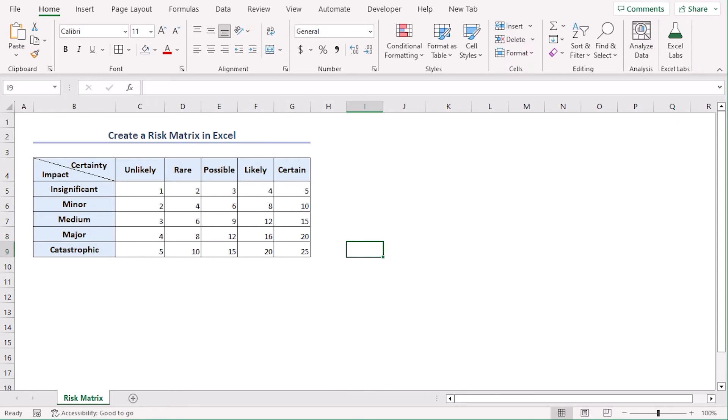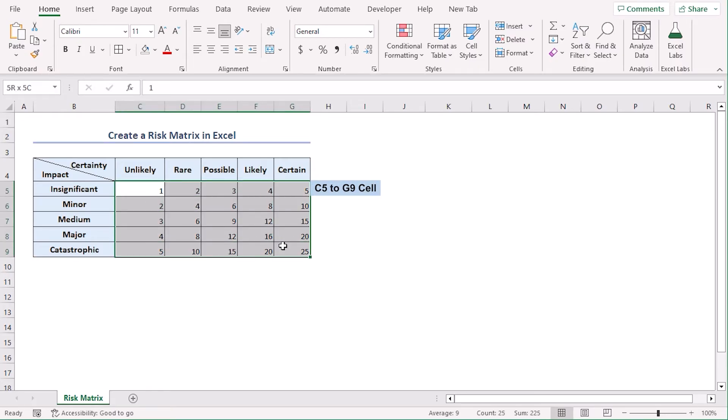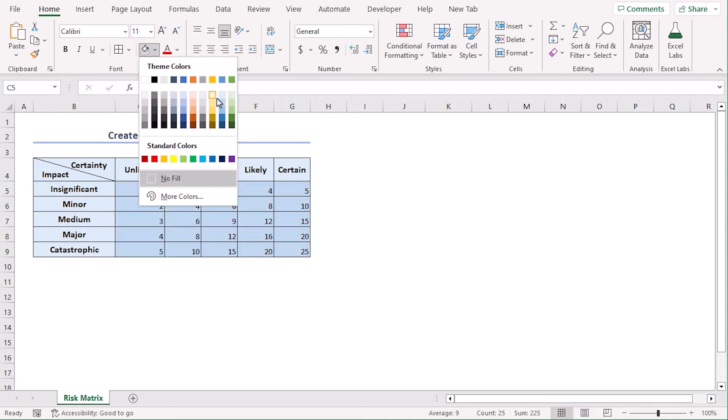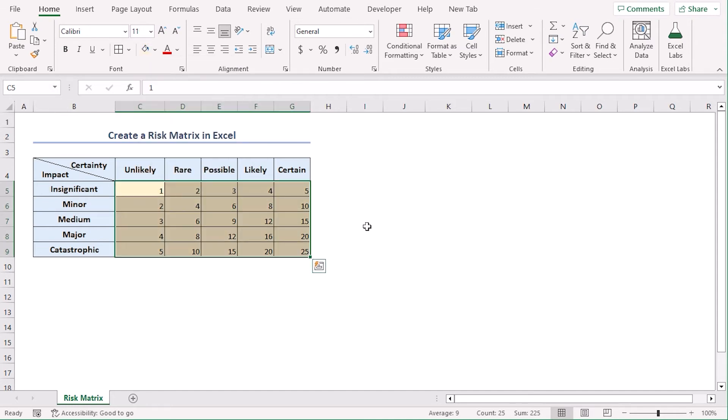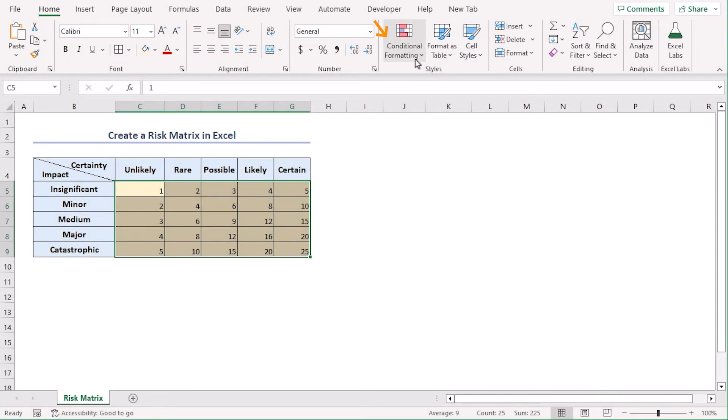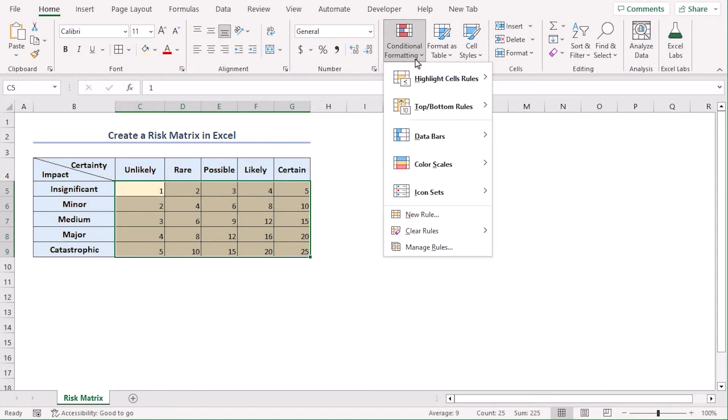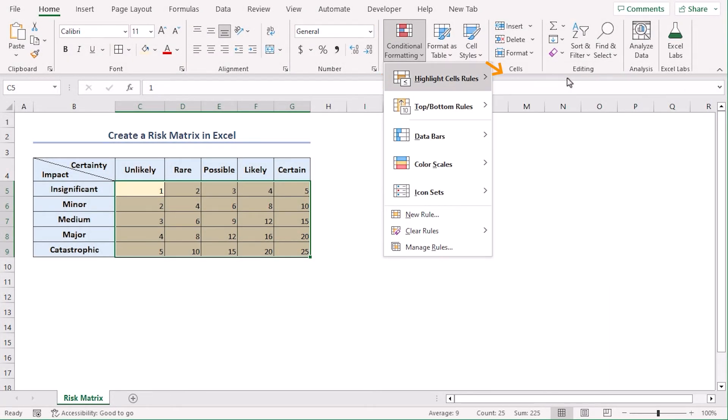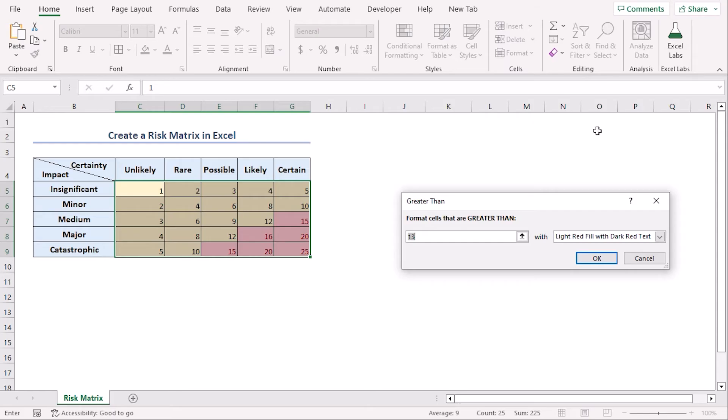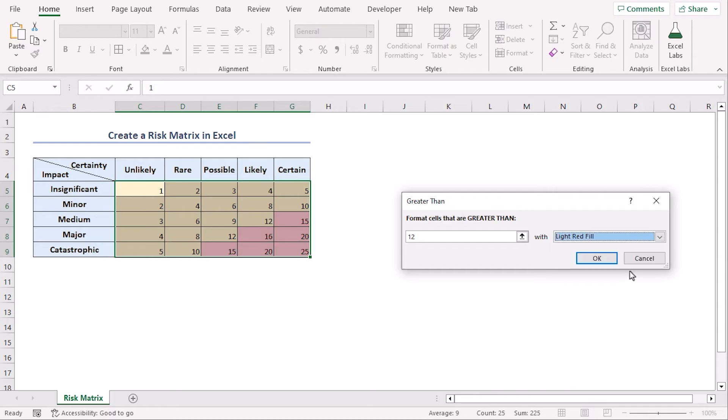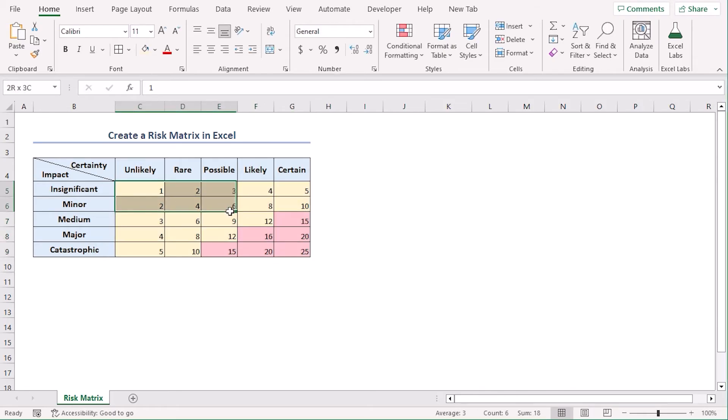Now let's say we want to add different colors for different risk levels. Let's select C5 to G9 and give them a yellow fill color. From home tab under the font group let's choose this one as fill color. Now go to styles group and choose conditional formatting. Go to highlight cell rules and choose greater than. So let's say greater than is 12 and for this condition we will choose light red fill.